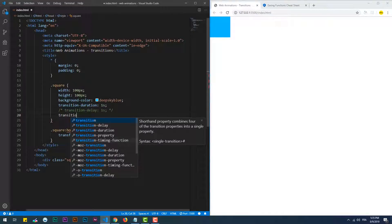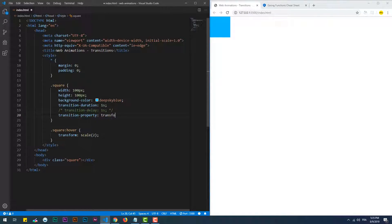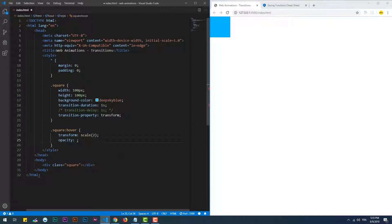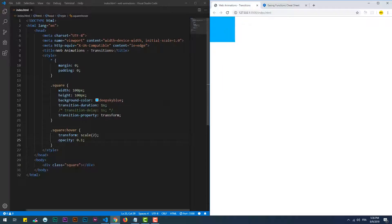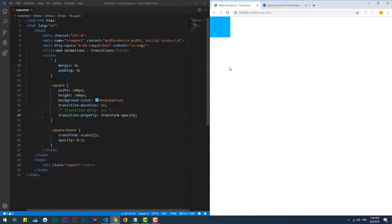Transition property: this property specifies which of the element's properties to animate. In this case I'm changing the scale only, but what if I want to change the opacity too? As you can see, the scale has been changed progressively; on the other hand, the opacity has been changed instantly because we haven't specified explicitly that we need a transition for the opacity change. Now the opacity also takes one second to go from 100% to 10%.